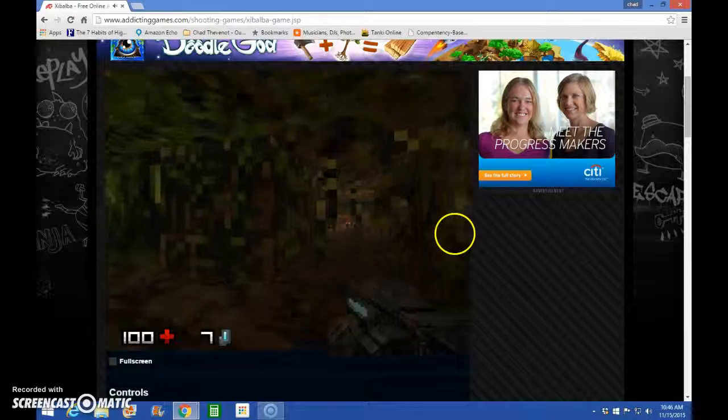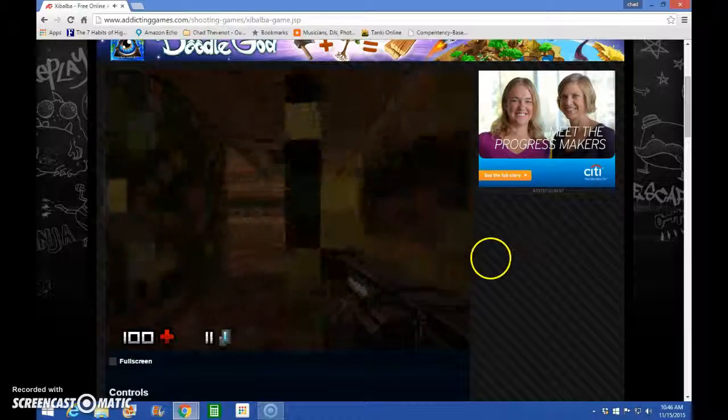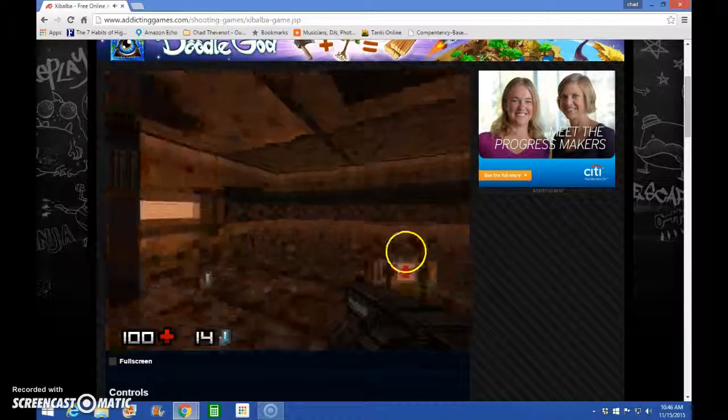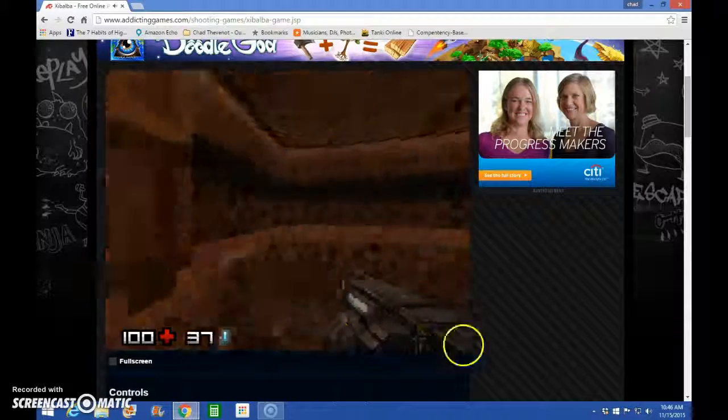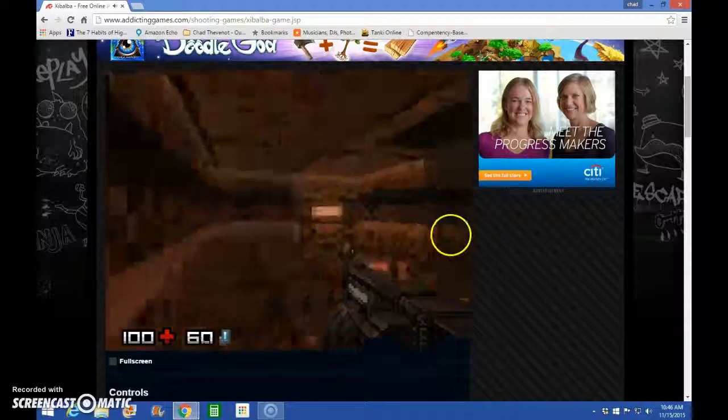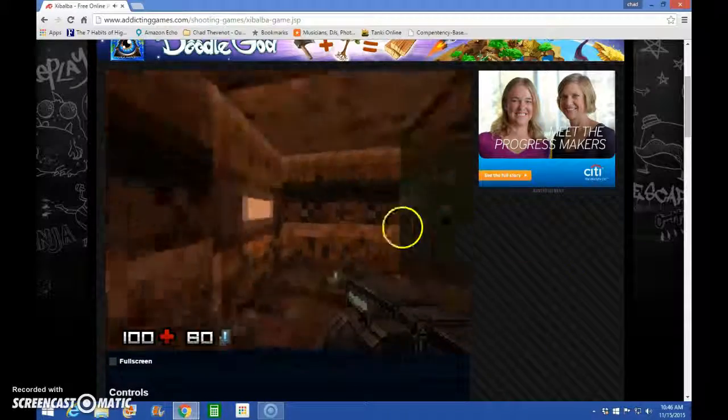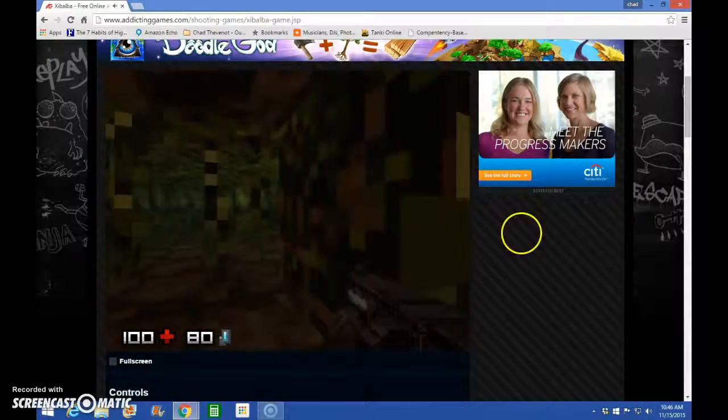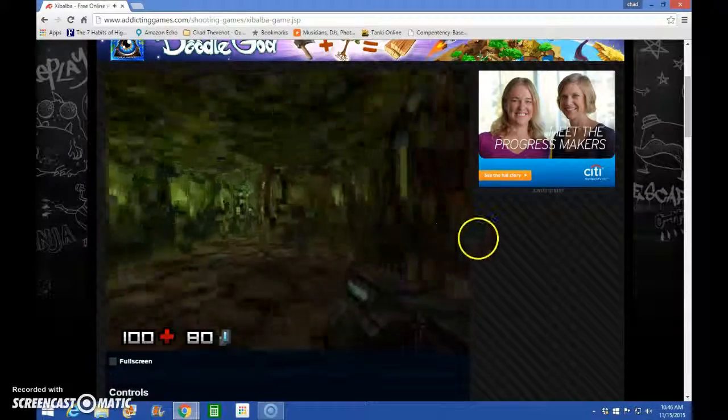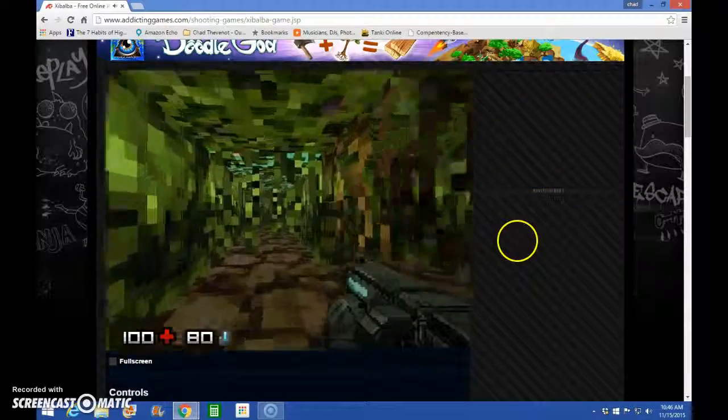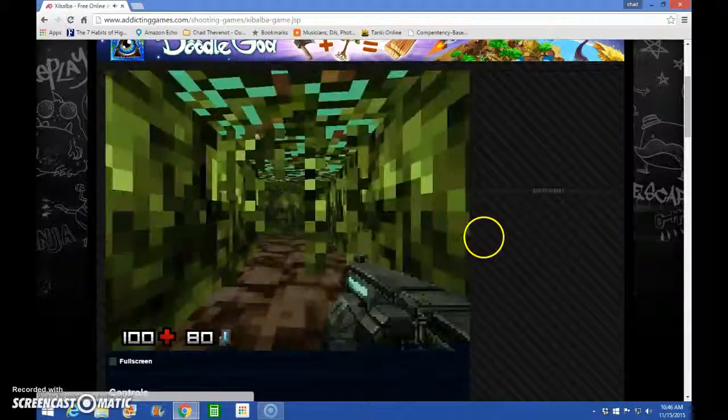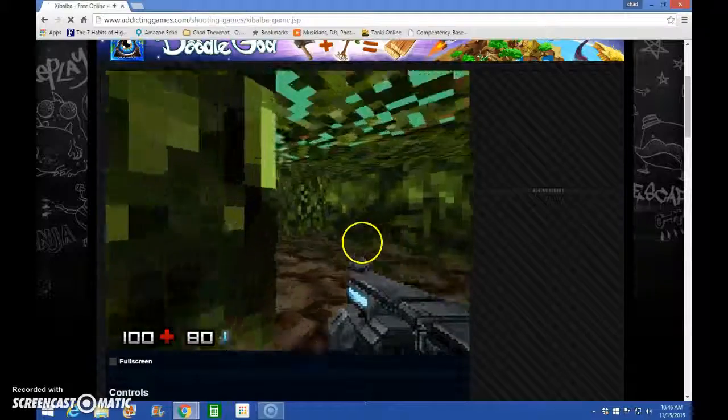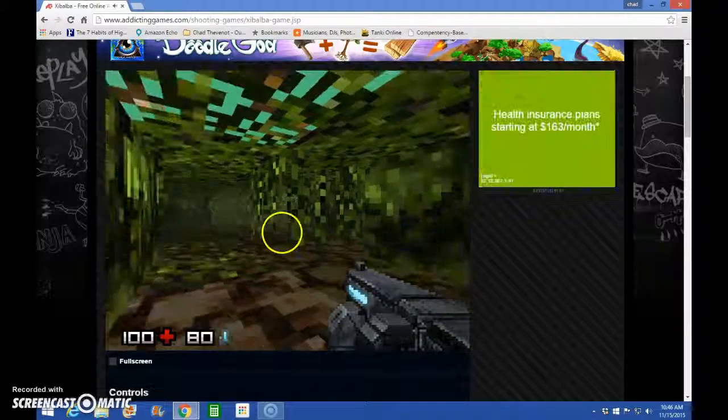Hopefully I'll find the door to the next level soon. There we go. Ooh. Wait, I don't need health. I'll just take the ammo then. Probably just wasted it there. Here we go.